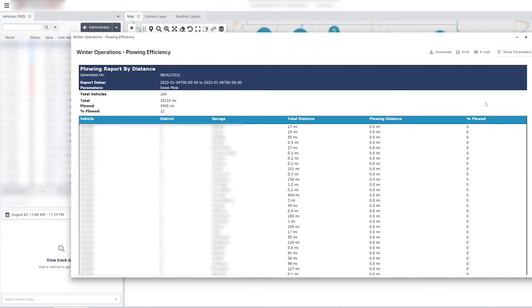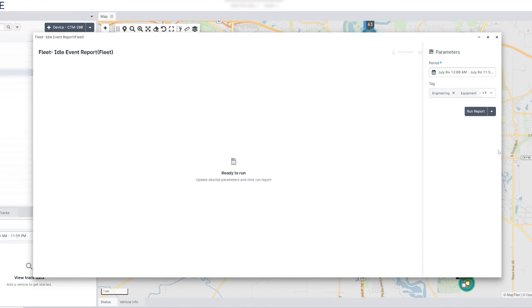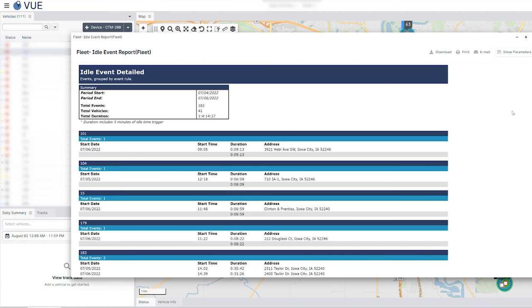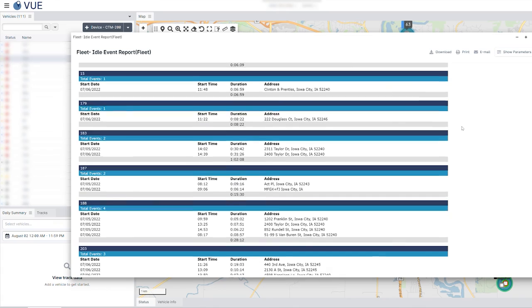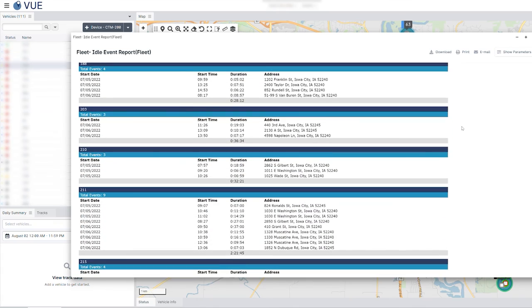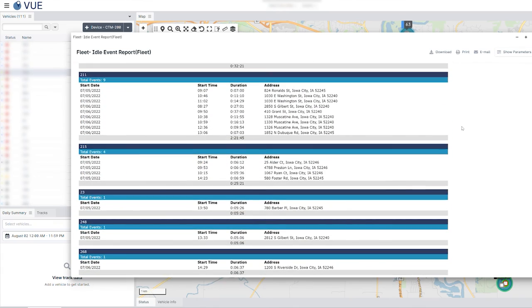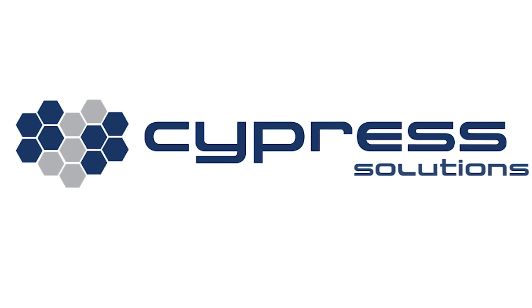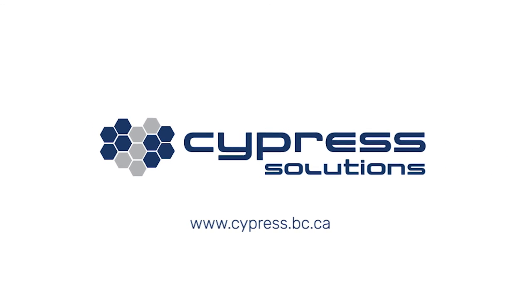As the name suggests, custom reports can be completely customized to meet the needs of an organization and its fleet vehicles. Cypress Solutions works closely with its customers to develop these reports to the required specifications. To learn more about CypressView and custom reports, visit our website.